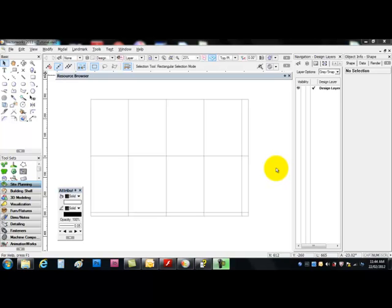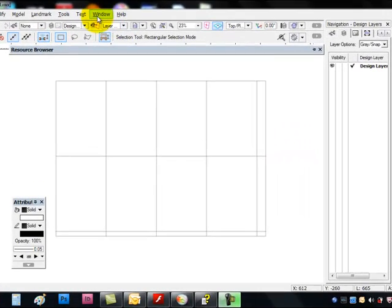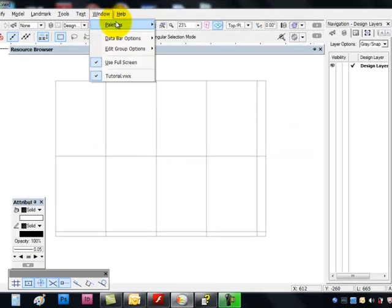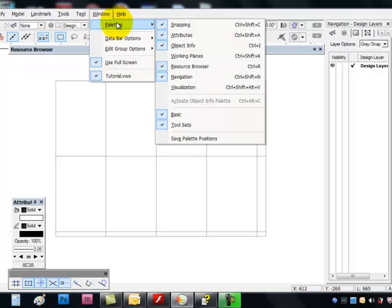Okay, continuing on. Now we've had a look at palettes, and that's under Window and Palettes, and the ones that are ticked are showing.